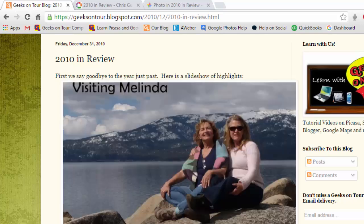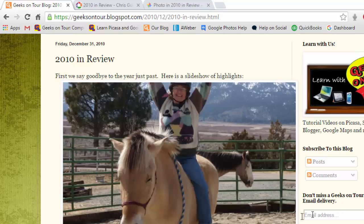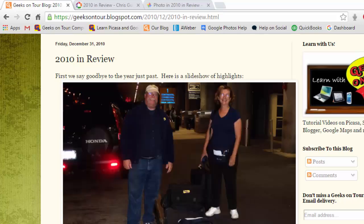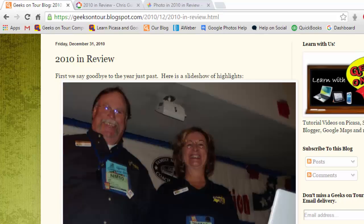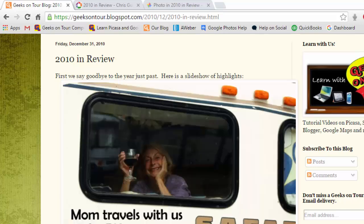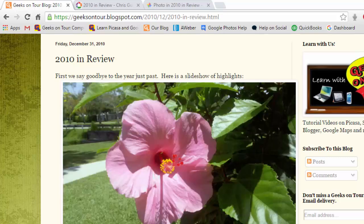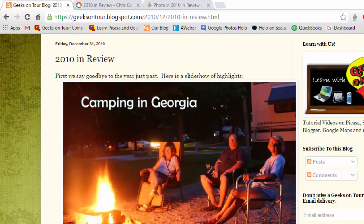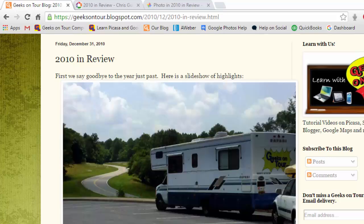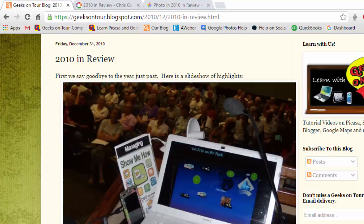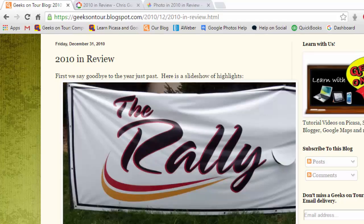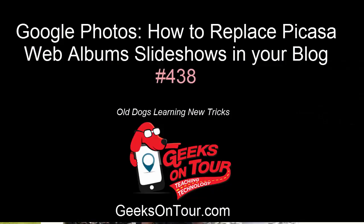And that's how I'm dealing with the past times where I've used the Picasa Web Albums slideshow — I'm replacing it with a Google Photos animation of the same pictures.